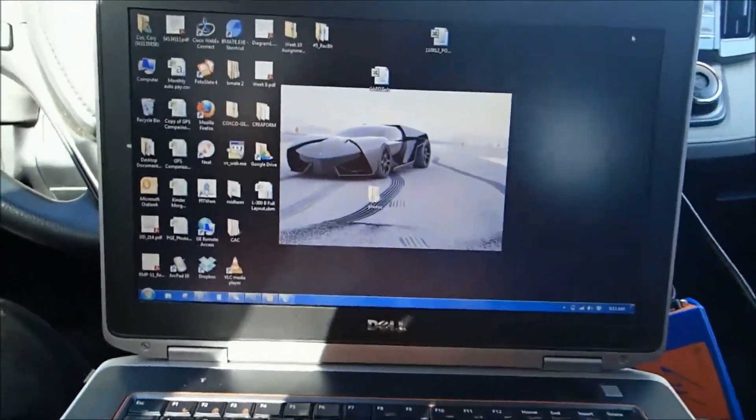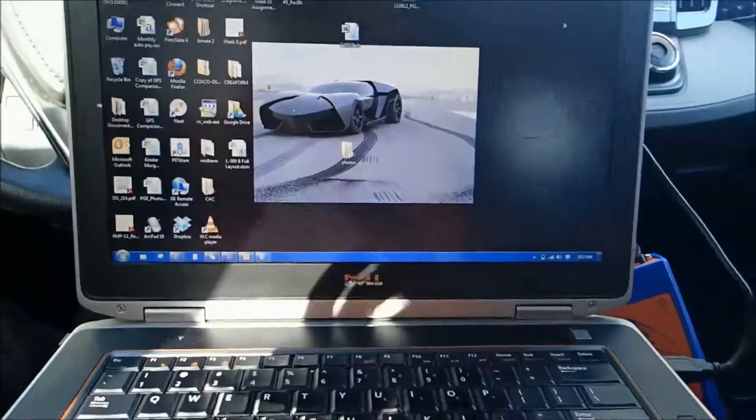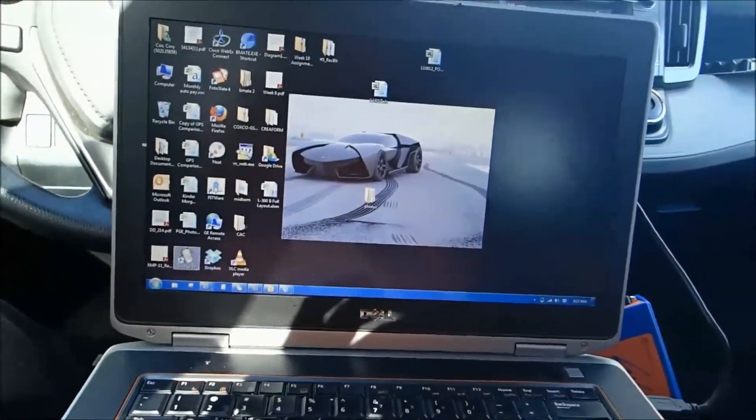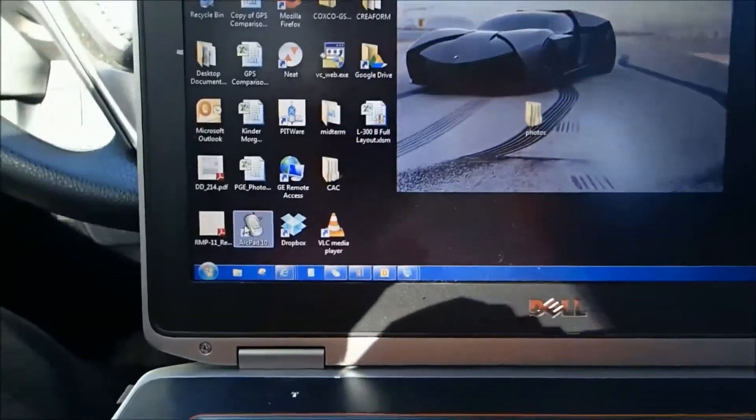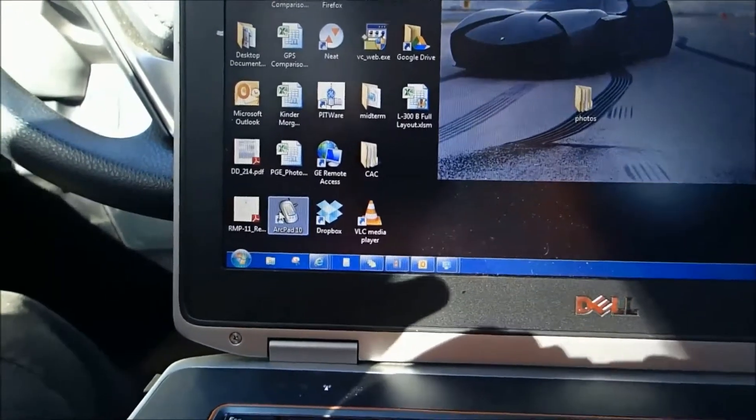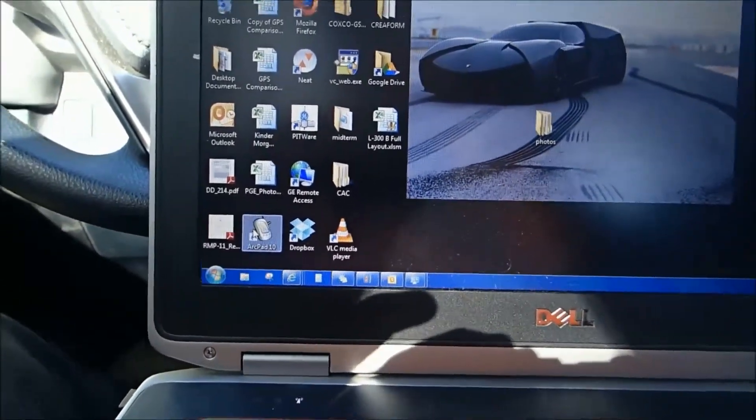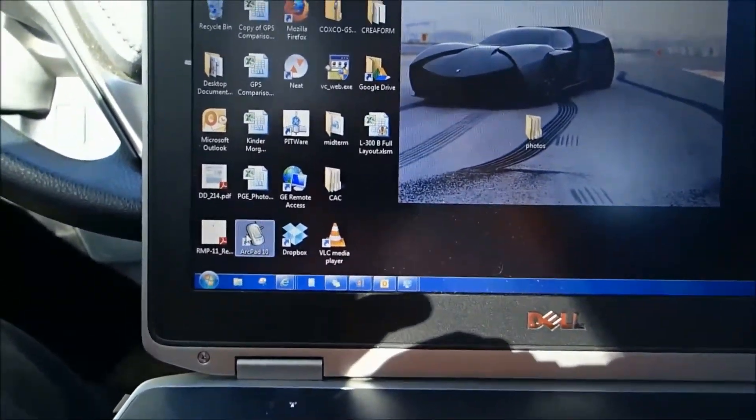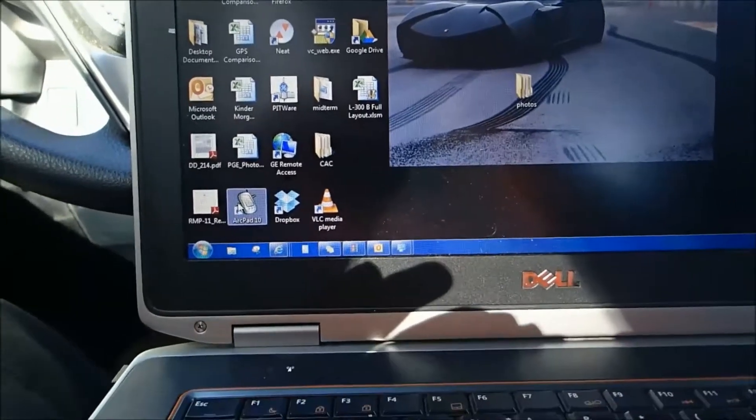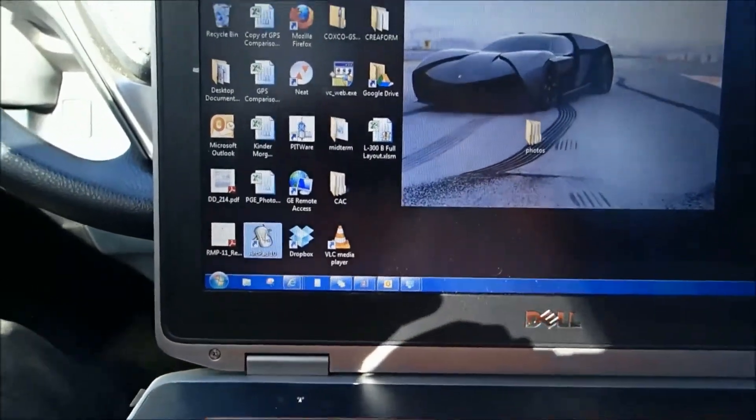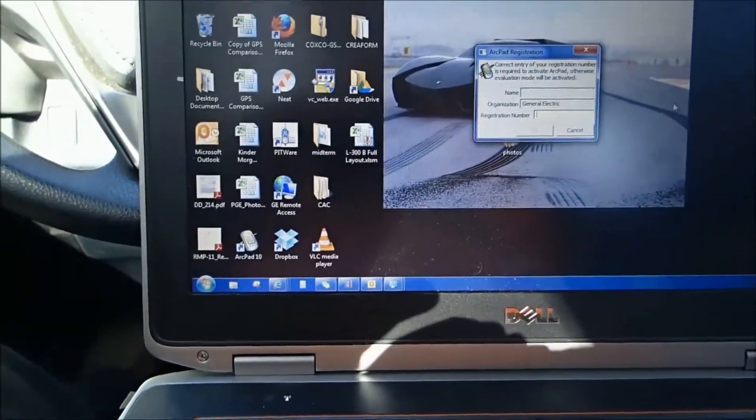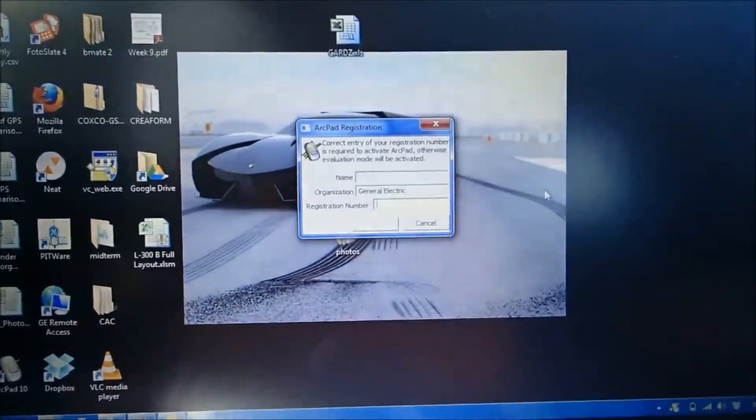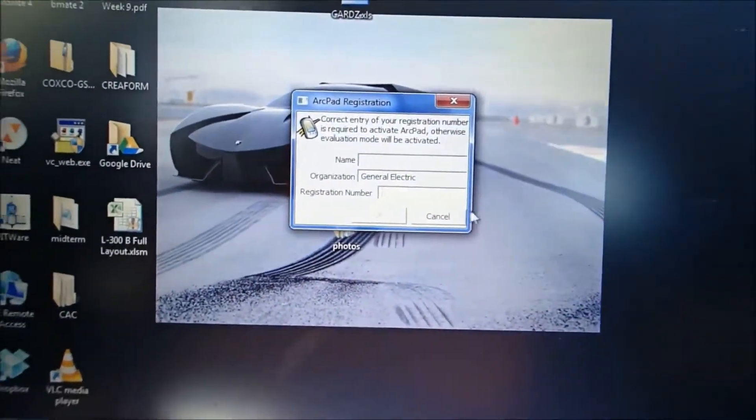Once you have the SX Blue connected via Bluetooth, you're going to open up Esri ArcPad. If you don't have Esri ArcPad on your computer already, go ahead and google it. Esri, E-R-S-I ArcPad, and just go and download the trial version. It's free. The paid version is very expensive, so we don't use it.